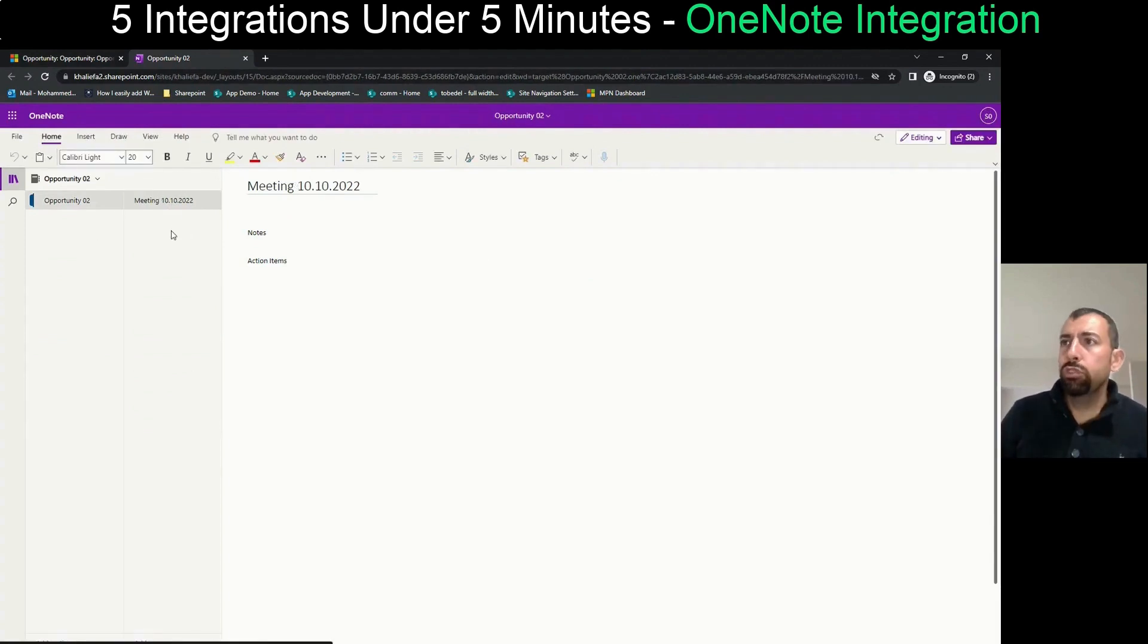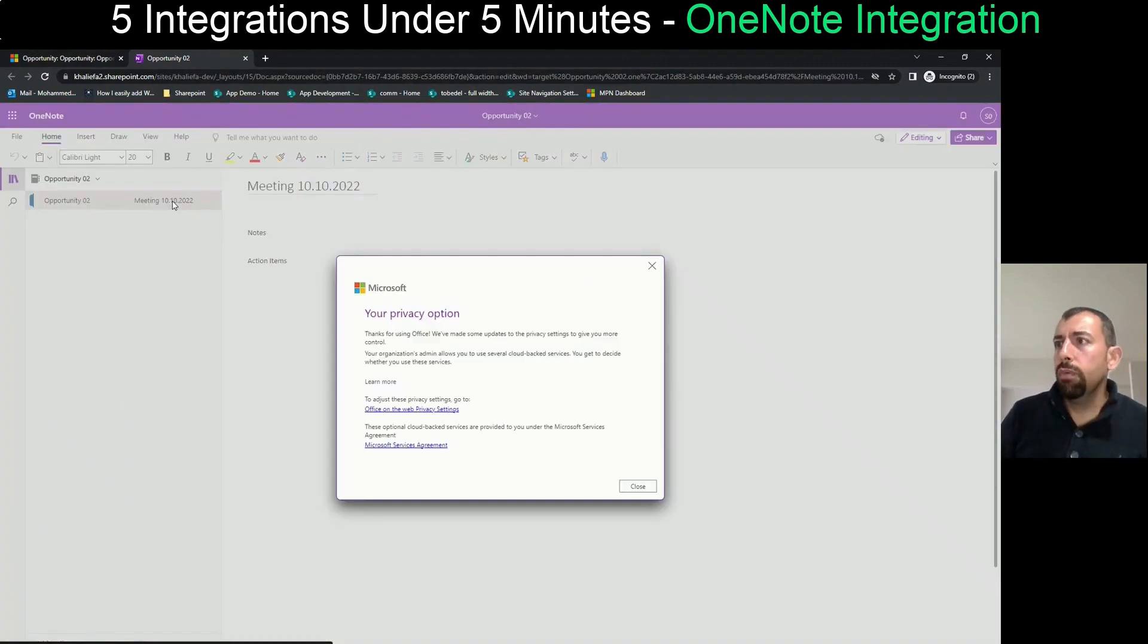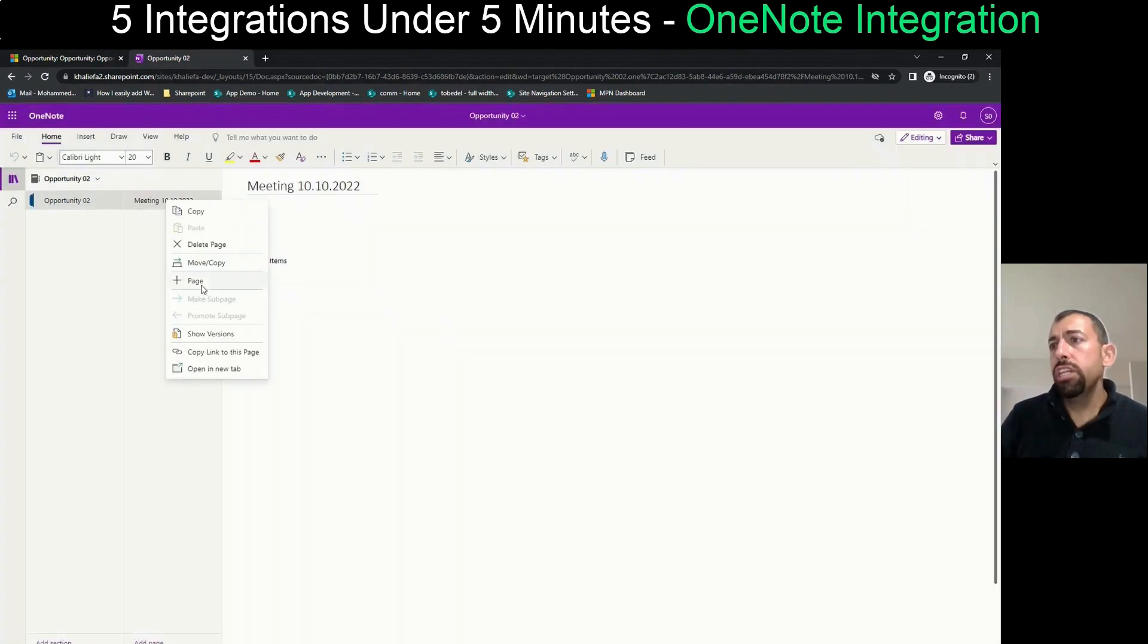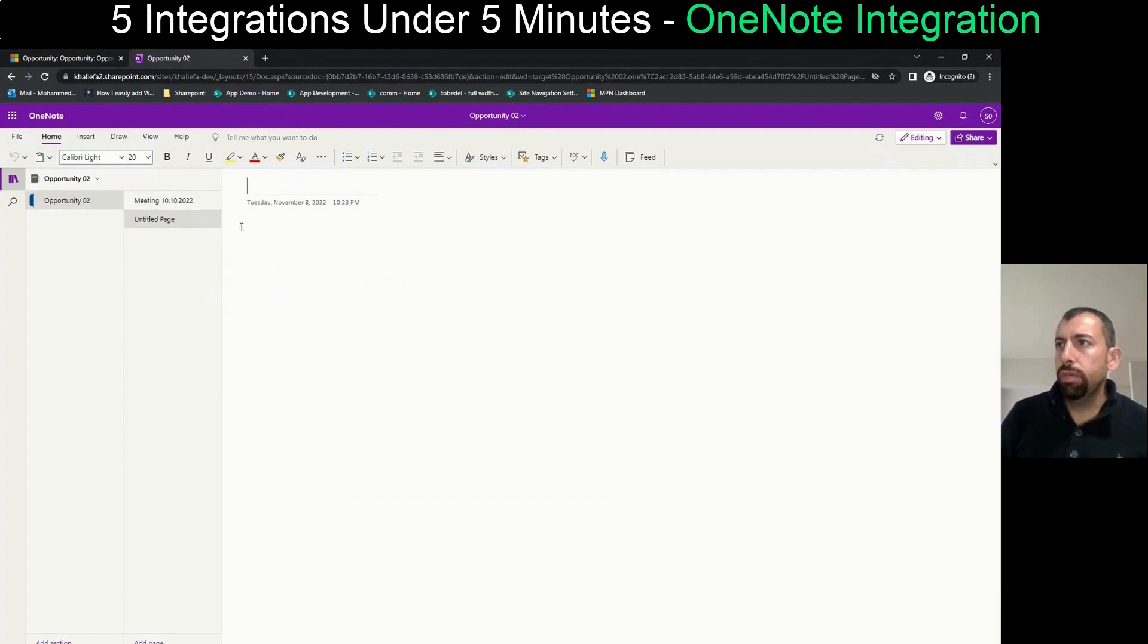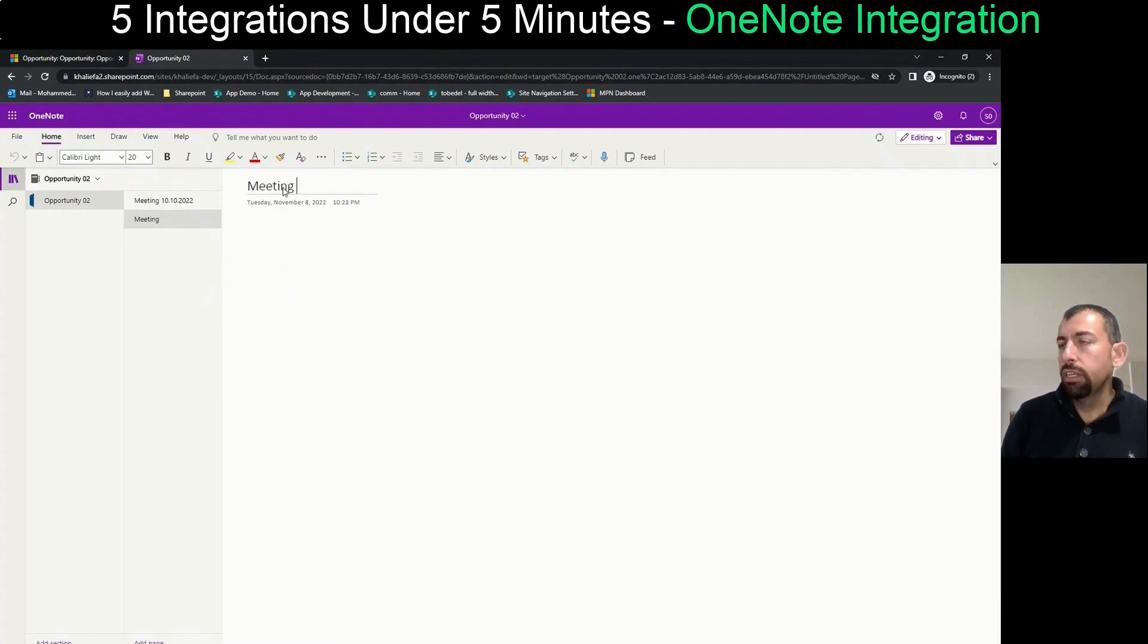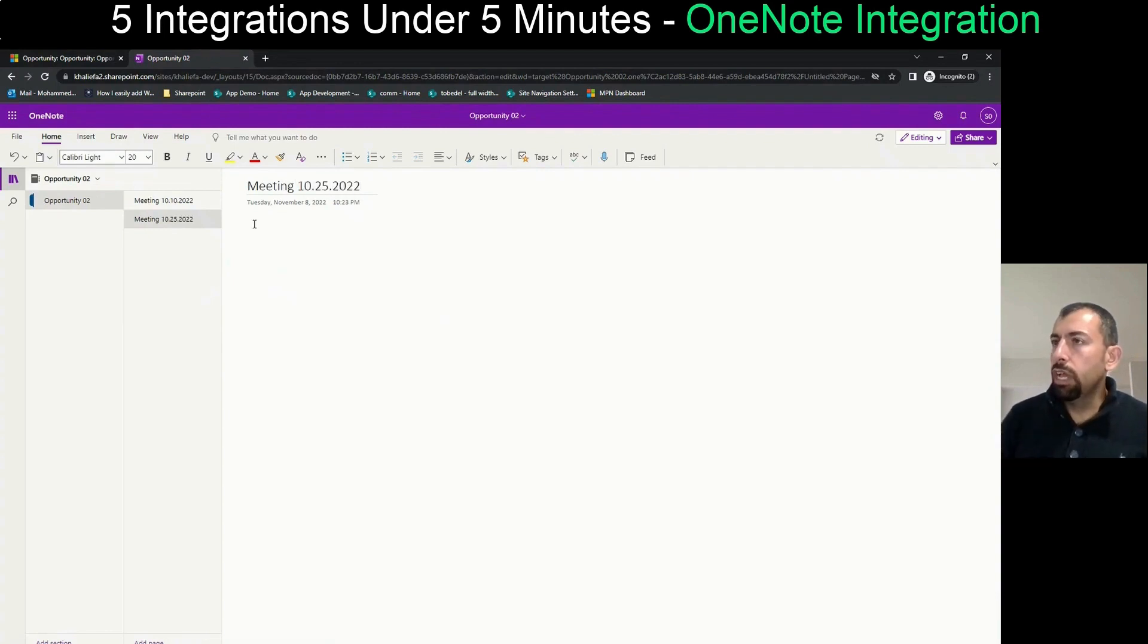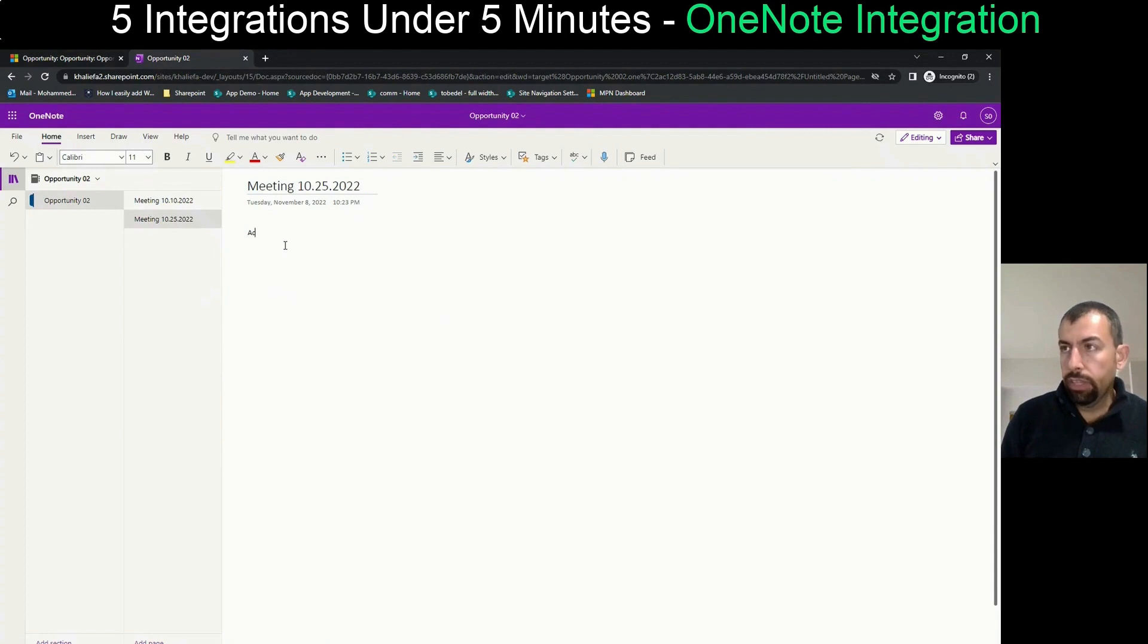And now this is the first page that Muhammad created. You see it over here. Now support user can come and he can create a new page for, let's say, a new meeting that happened. And let's say that this was another meeting that happened in 10/25/22, and he can put here the meeting notes.